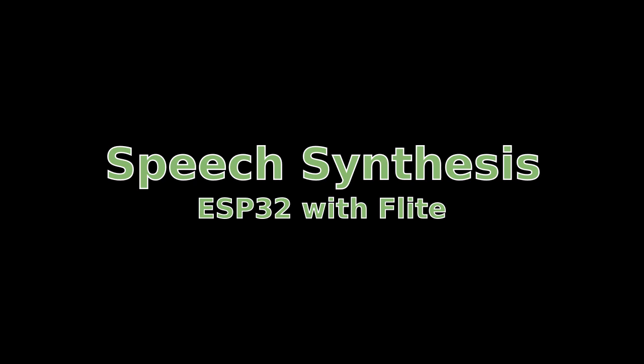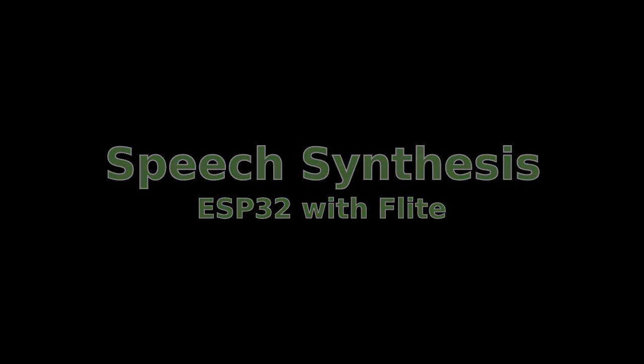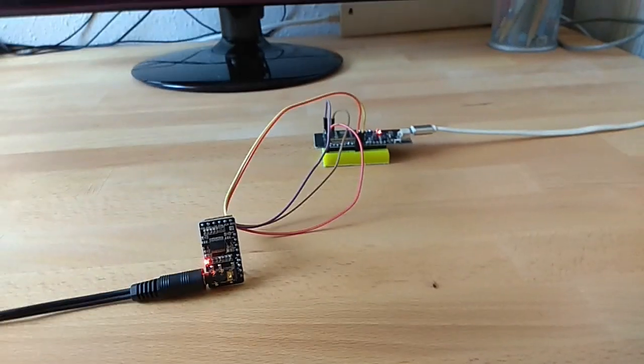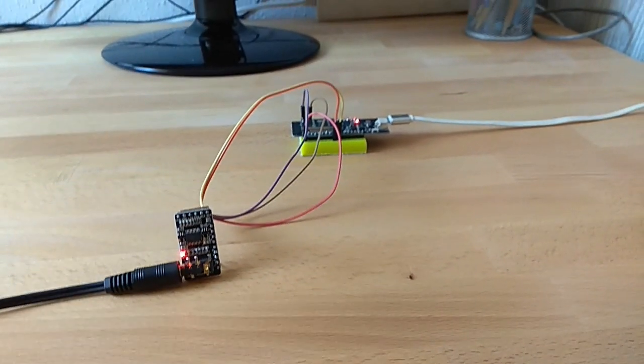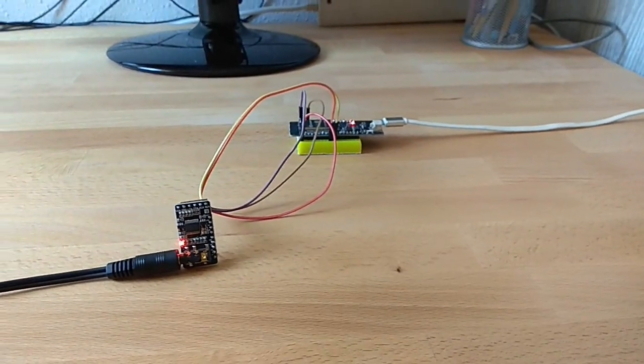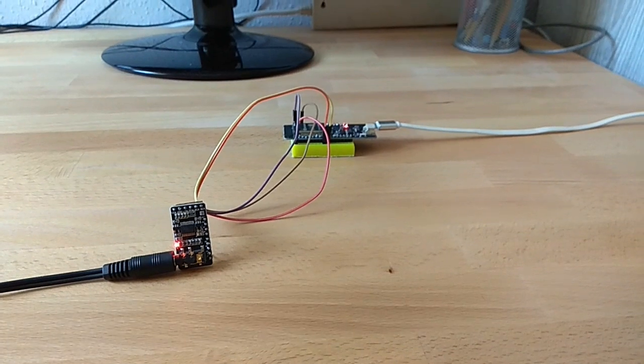This is a demo of speech synthesis that is running on ESP32. The voice you are hearing is actually produced by the system.